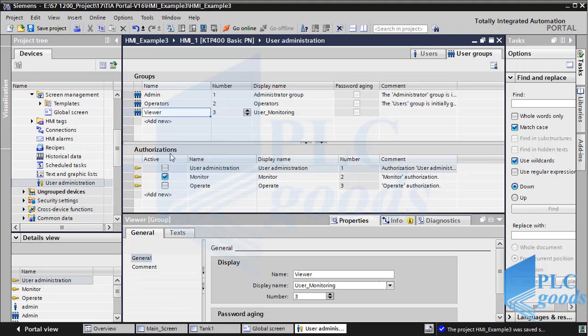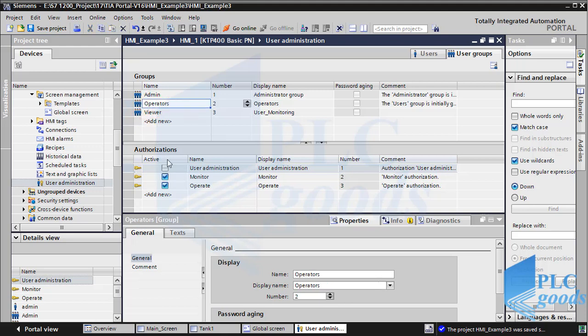In the second table we can determine each group's authorization. For example, the viewer group just monitors the industrial process on the HMI. Operators can monitor the industrial process and also do some work, such as press a button or change a number. The admin group has full accessibility.